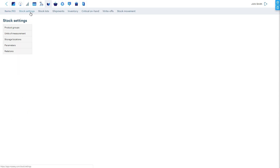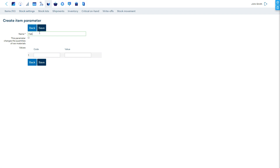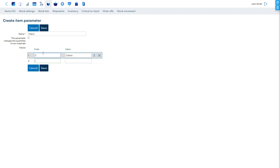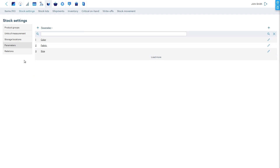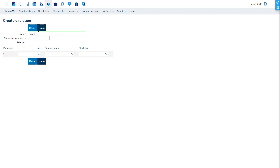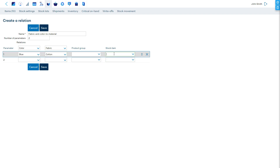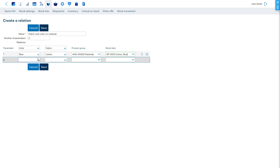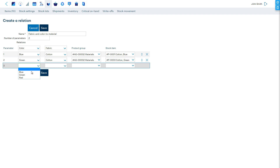As before, we have our base product predefined without parameters and a BOM, so we can move directly to creating the new parameter. When done, we must move forward to configuring the relation. This time, the relation combines two parameters with one stock item. For each line, let's choose the combination of the two parameters and the appropriate stock item for the colored fabric which matches the selected values. As we have three different colors and three different fabrics, this makes up nine different combinations.